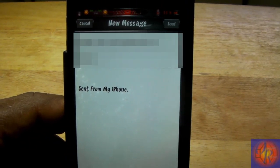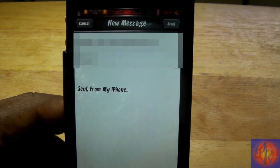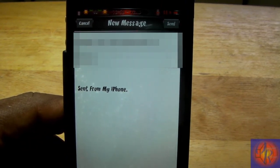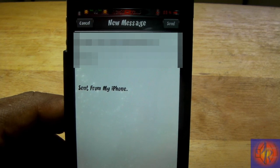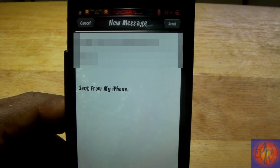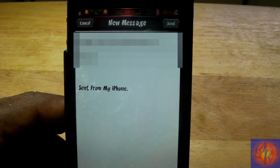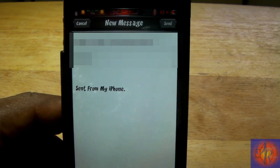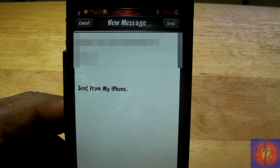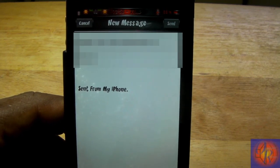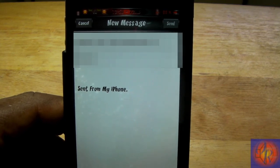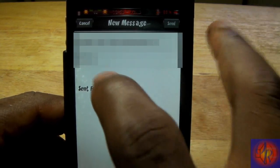It reminds me of SMS Hide Keyboard by Dan Zimmerman. Dan Zimmerman did SMS Hide Keyboard for one of his tweak week tweaks and it allowed you to hide the keyboard in the Messages app, but this one is different — it allows you to hide the keyboard in the Mail app.